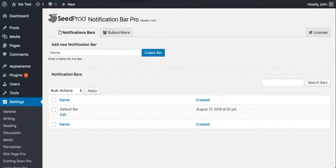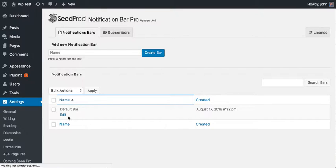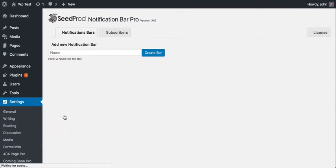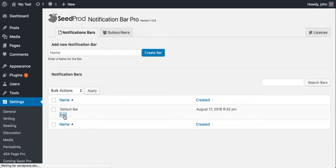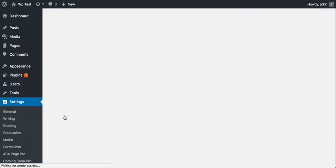Hey, this is John Turner. I want to give you a quick overview of the Notification Bar Pro plugin. You can create as many bars as you'd like. I've created a default bar here. Let's click on that and I'll show you some of the options.